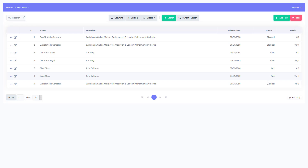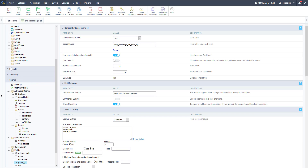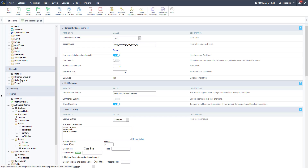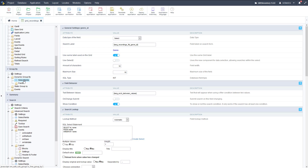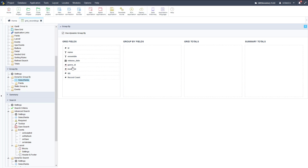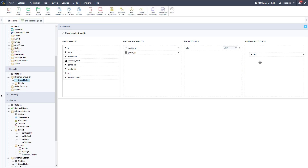That's how you customize searching in Scriptcase — a lot of different options, you can do that based on genre or media. Now we're going to do some grouping. We can group based on genre or media, so let's go to the blue group by tab on the left menu. You can do a static group by where you preset the fields and it goes automatically, or dynamic group by where the user selects the fields. Let's do a dynamic group by — there are our grid fields, so we choose which ones we can group by. Let's do media ID and genre ID.